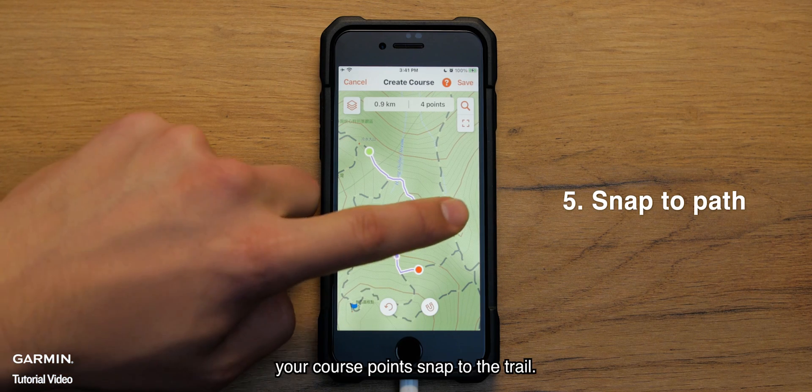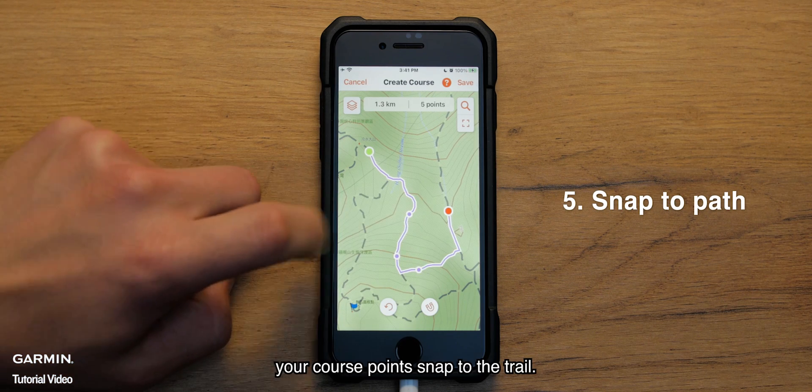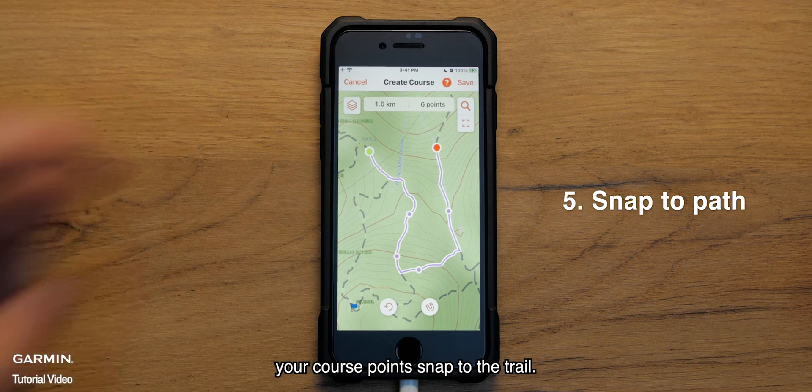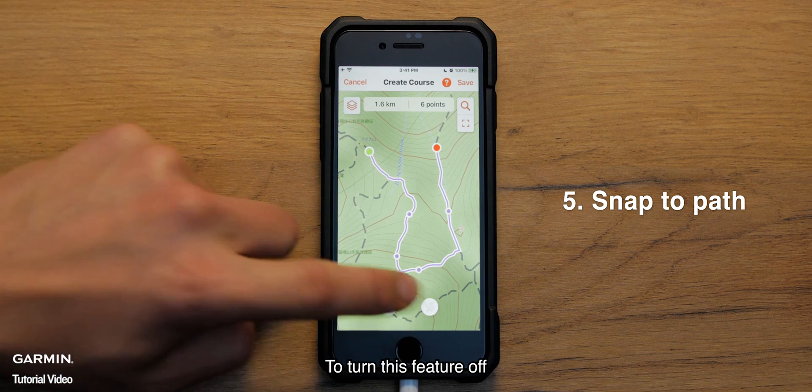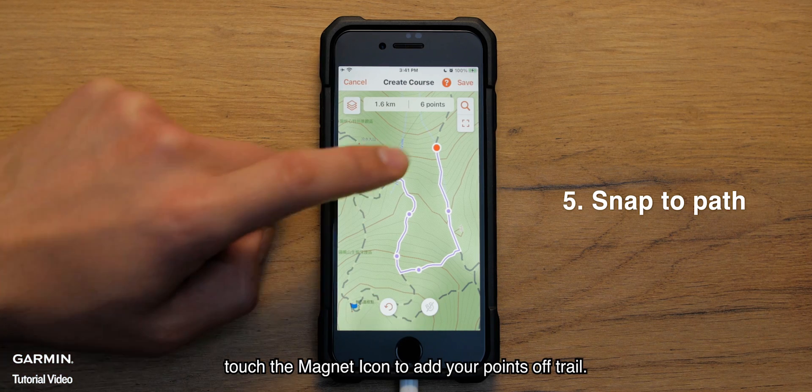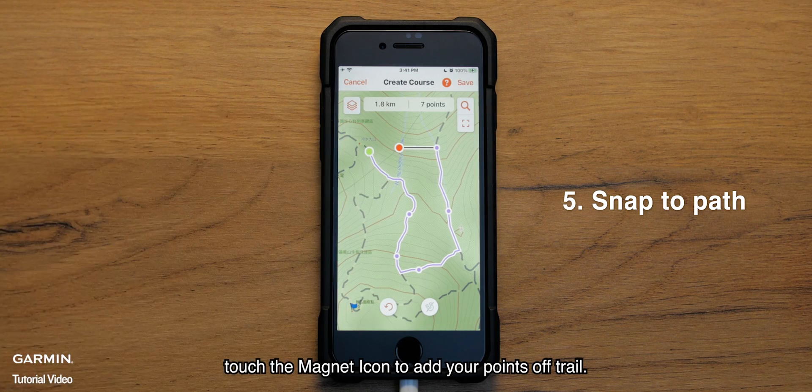By default, your course points snap to the trail. To turn this feature off, touch the magnet icon and add your points off trail.